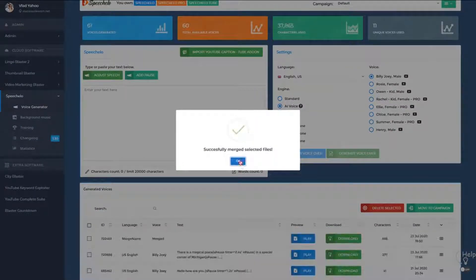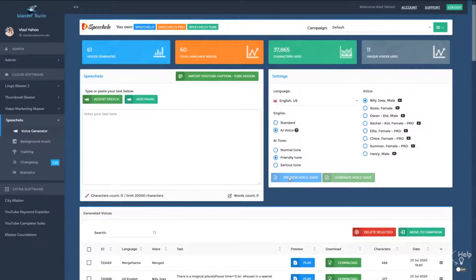And that's it. Don't forget that you can now work in multiple campaigns and projects in Speechello and you can use the more powerful merge feature. Thanks a lot for watching this video.